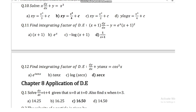Question number 12: find the integrating factor of differential equation dy/dx plus y tan x = 4 sec²x. The answer is sec x. In the next video we will see MCQs of chapter 8. Thank you.